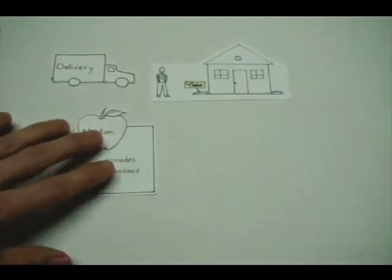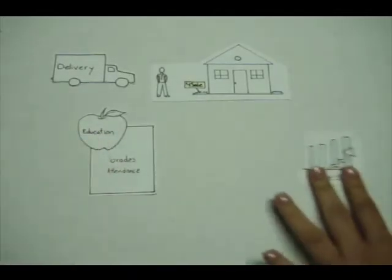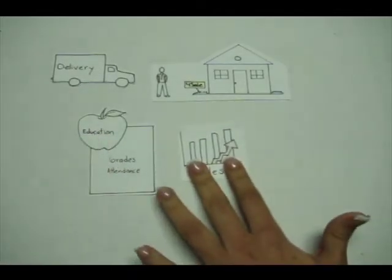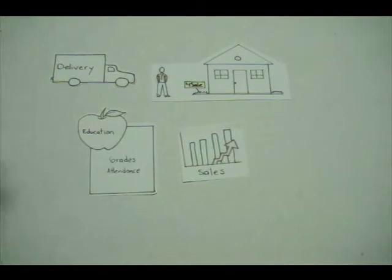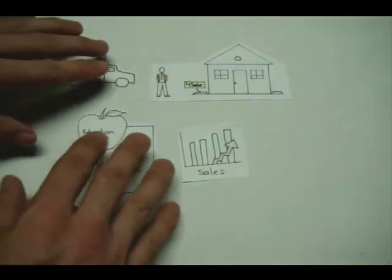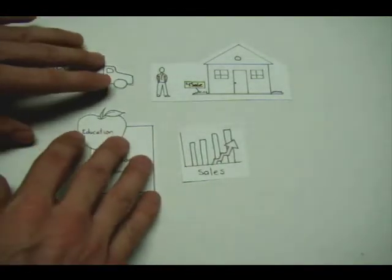No matter who you are or what you do, you need to stay connected. With FM Touch, you will always feel connected to the world around you.